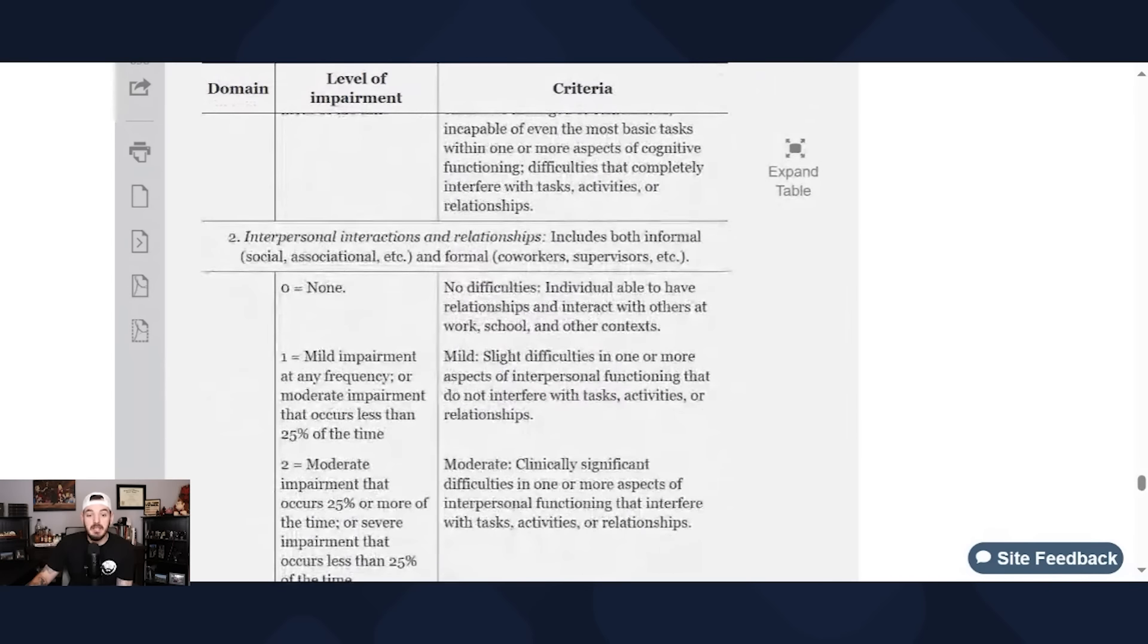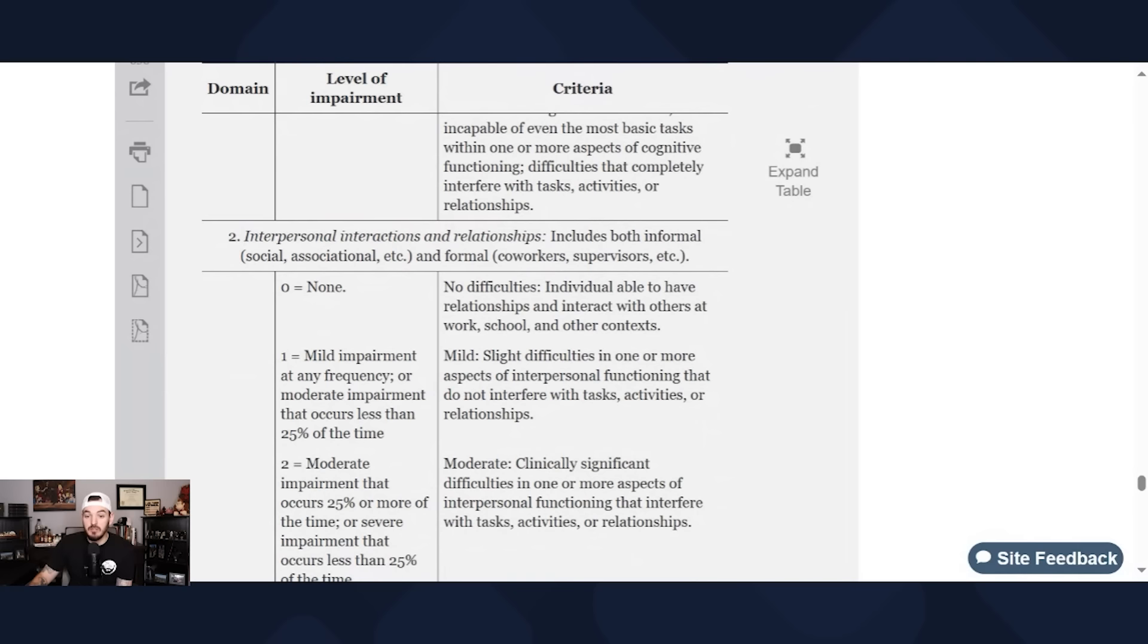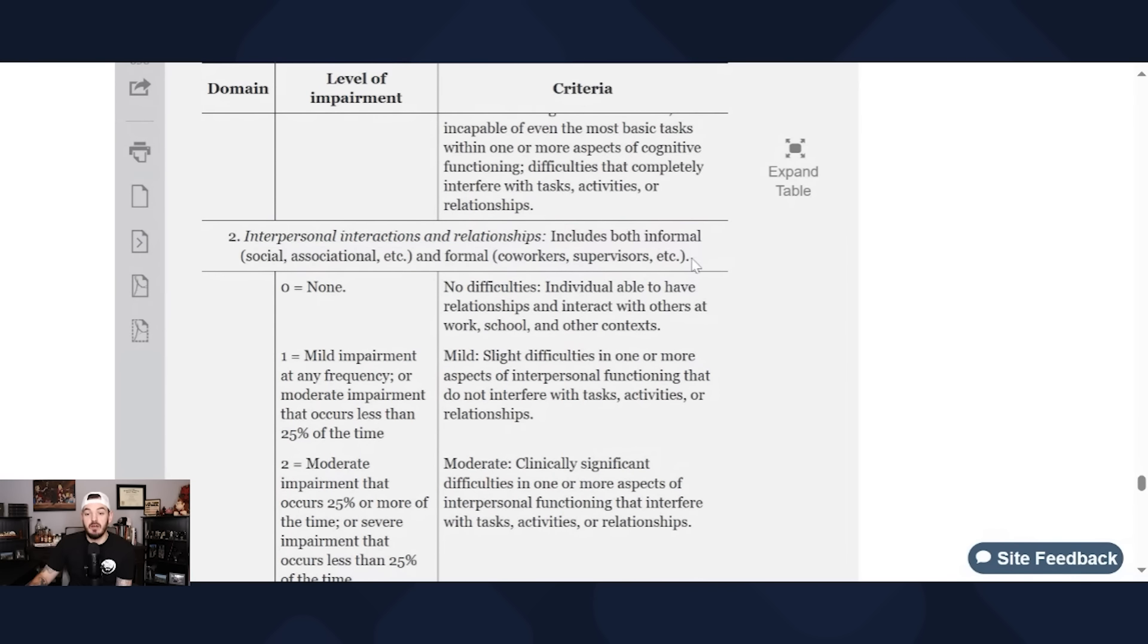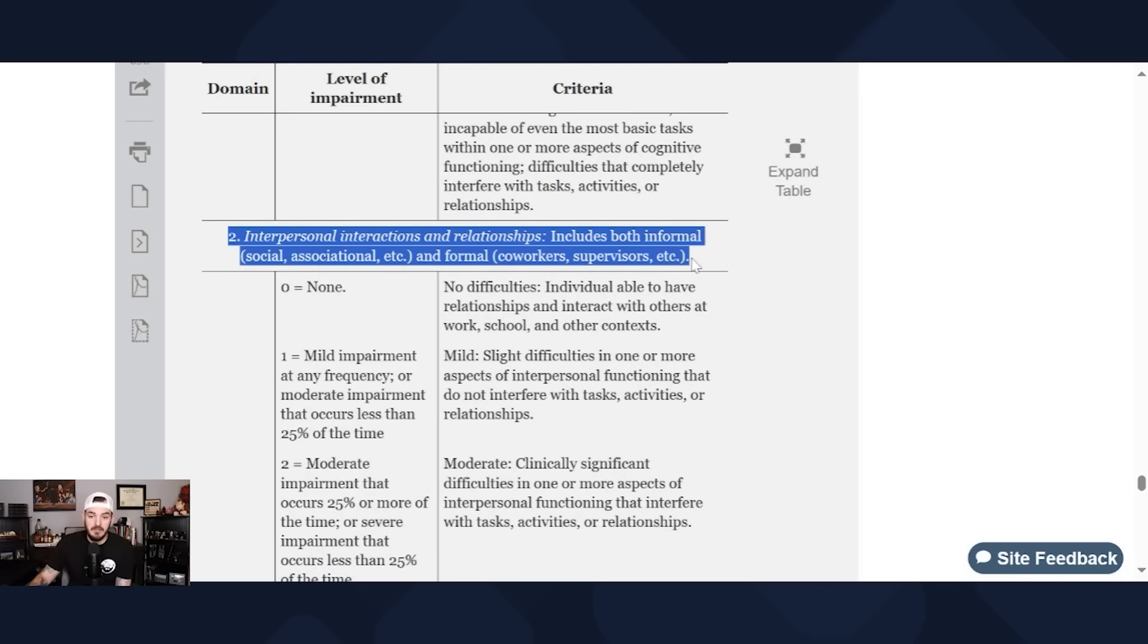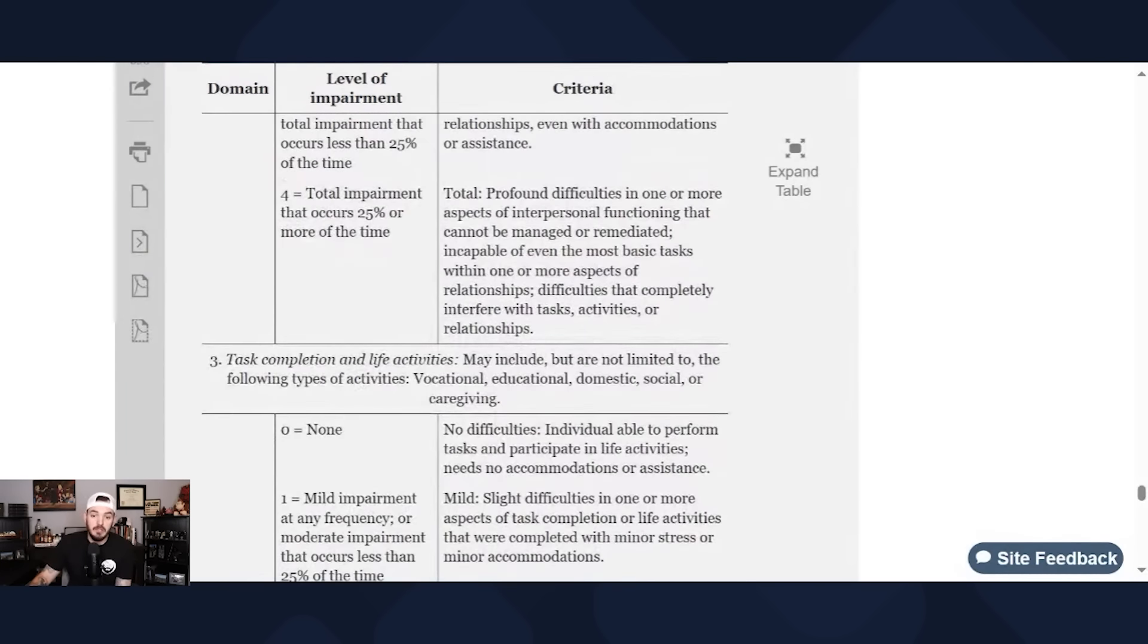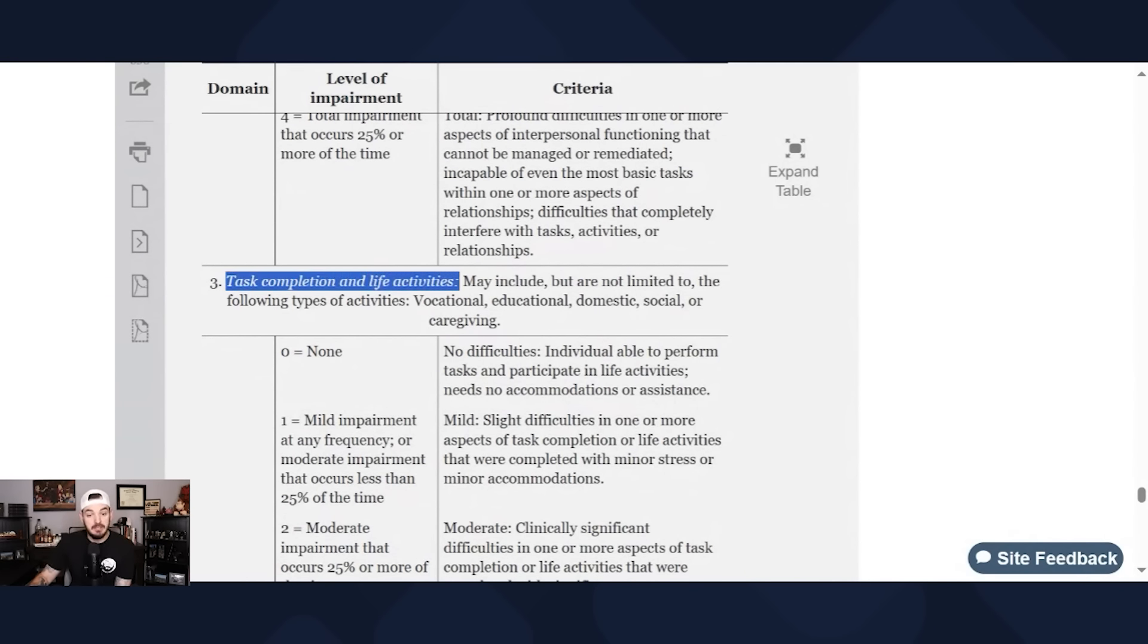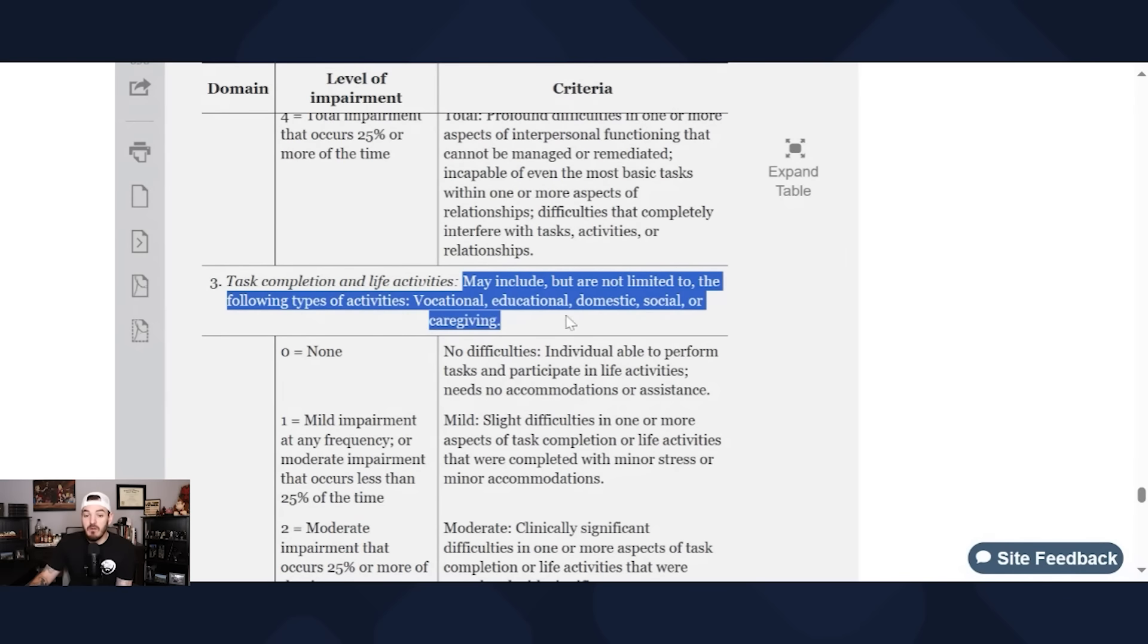The second domain is interpersonal interactions and relationships, includes both informal and formal. So if you struggle with connecting emotionally with your family, your spouse, your children, whatever that looks like that would fall into here, and then as well as socially, what do your friendships look like within the workplace, outside the workplace. Do you get along with other people? Can you hold a conversation? Are you super awkward? And number three, the third domain is task completion and life activities. So may include but not limited to the following types: vocational, educational, domestic, social, or caregiving.